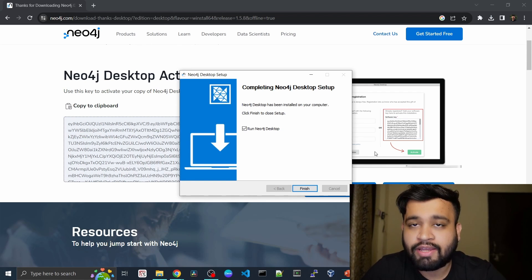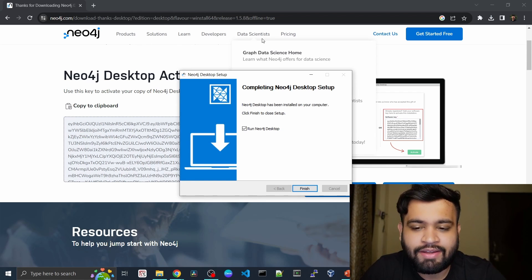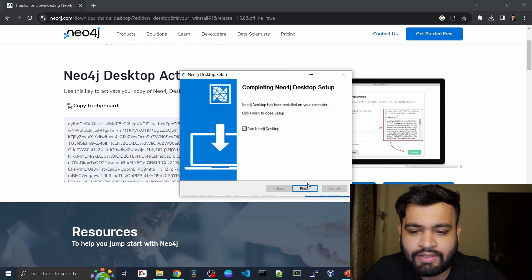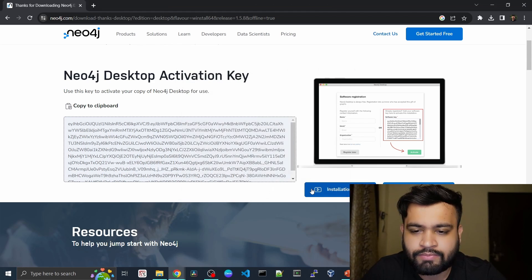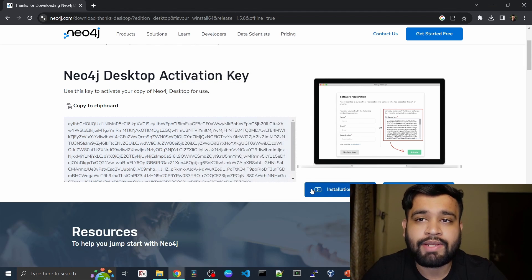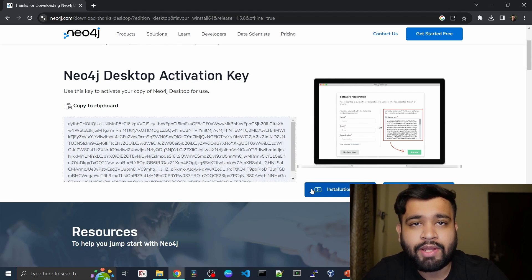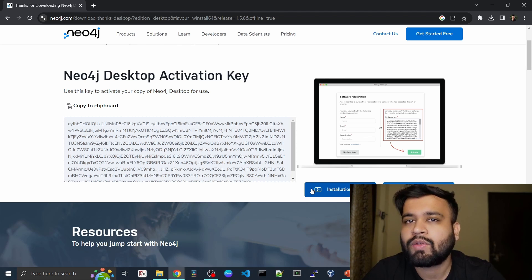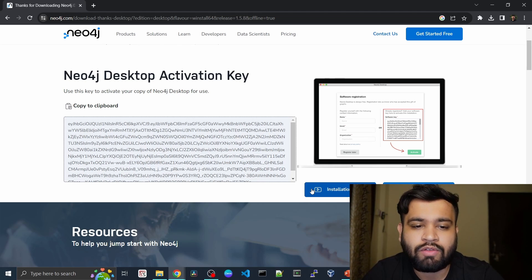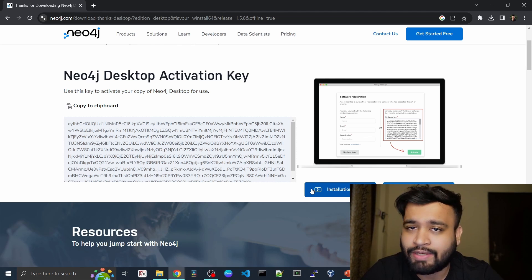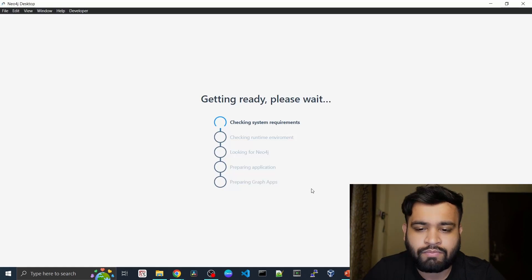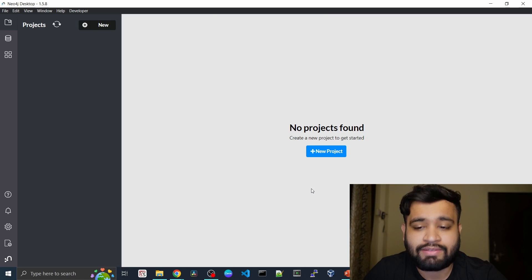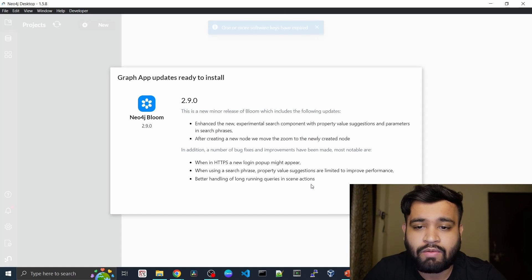And there you go, the installation is already completed. You can just click on run Neo4j desktop and click on finish. It will open your Neo4j desktop. Then you have to register your product and paste this activation key here. It is checking the system requirements now.